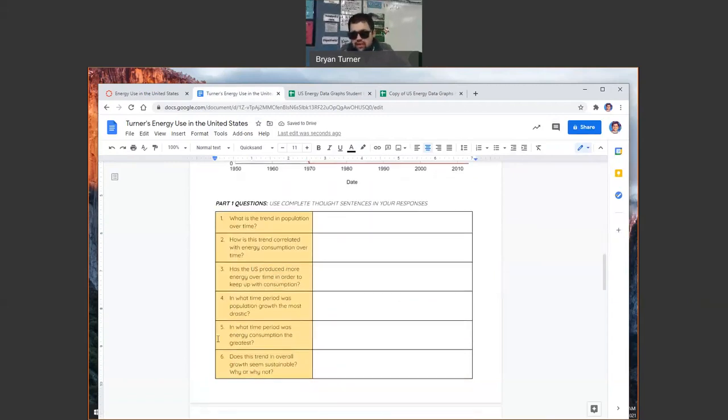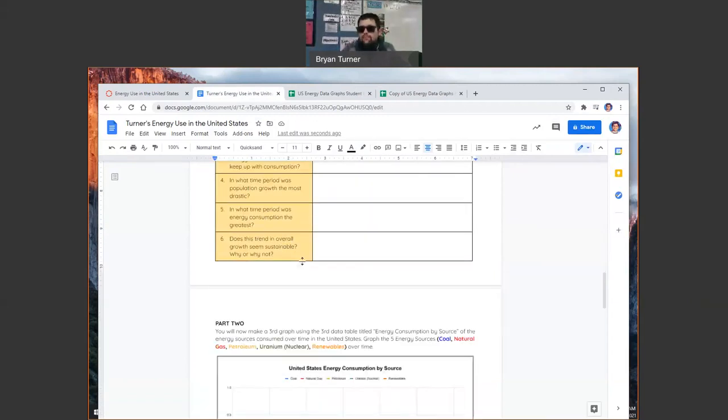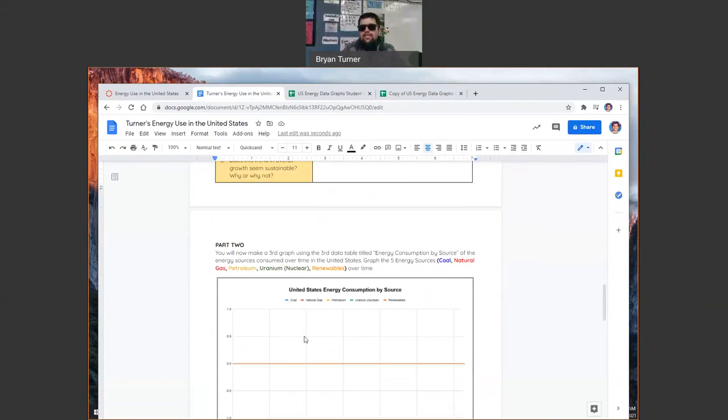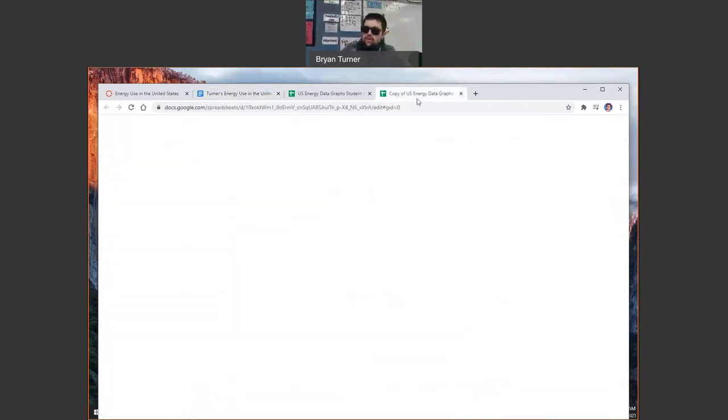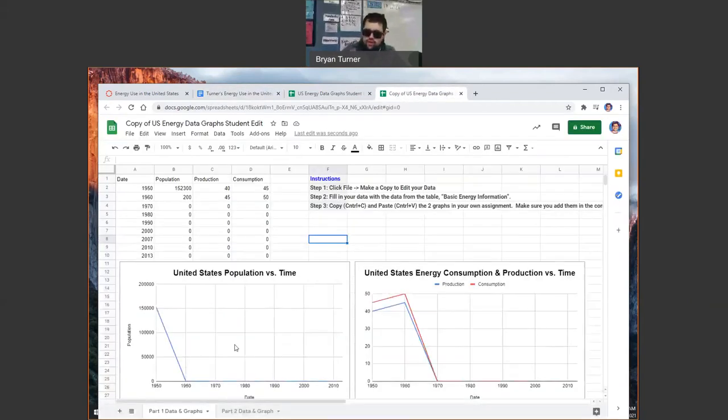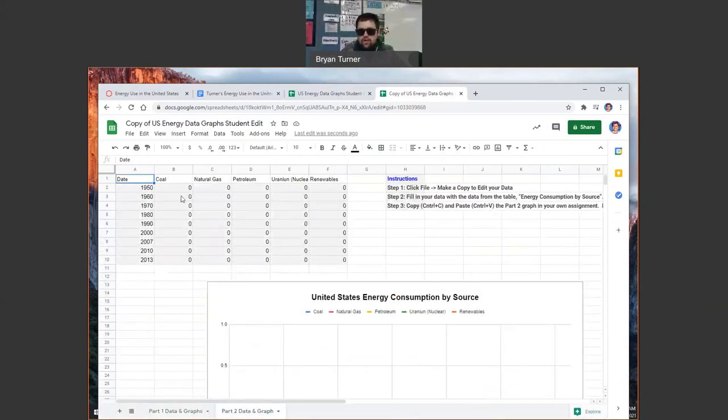There's six questions here. I want to complete that sentence for each one. Then your data set for part two, energy consumption by source. On that one, you'll notice there's a part one tab on the bottom. You're going to click on the part two tab. You're going to enter your data in.